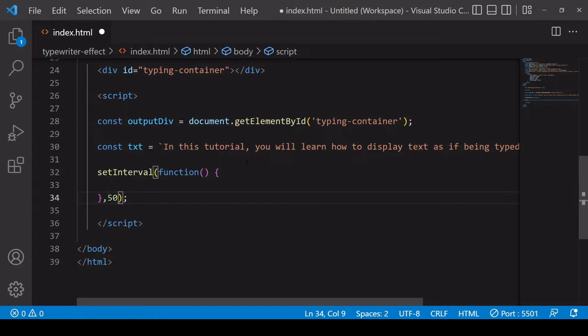Obviously you can play around with that and find a speed that works for you. Making the interval shorter is going to speed up the typing because the interval between the characters being typed out is shorter.